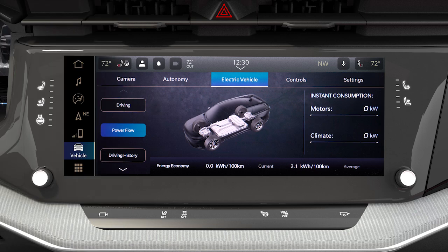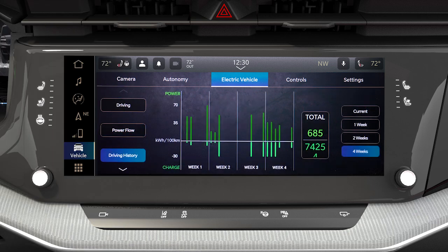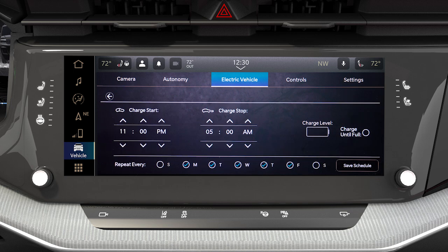Within your Uconnect system is the electric app that allows you to see your vehicle's power flow, understand your driving history, and set a charging schedule for your vehicle's high-voltage battery.